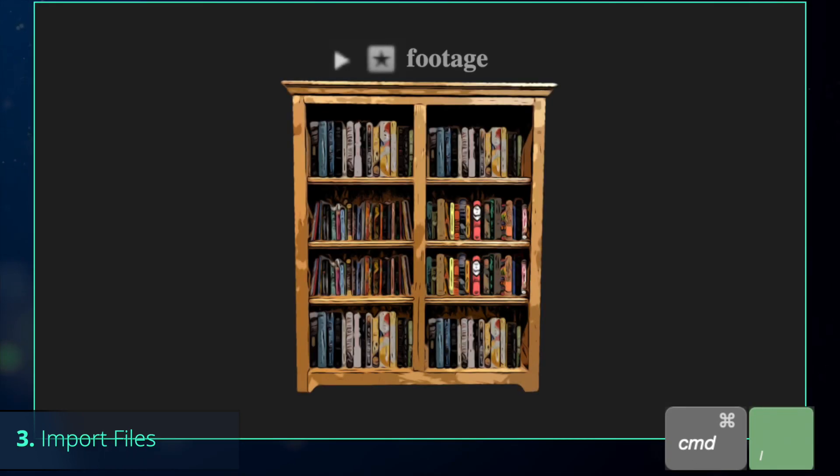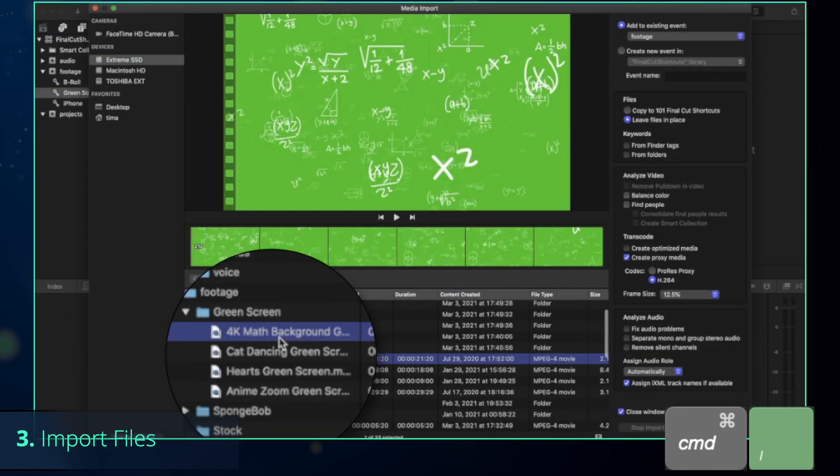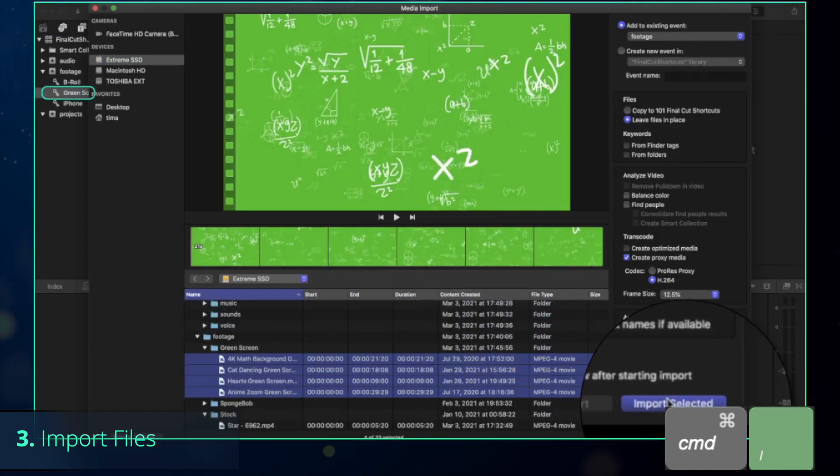Lastly, to fill out these shelves with books, press Command-I and import all of your videos into corresponding keyword collection.